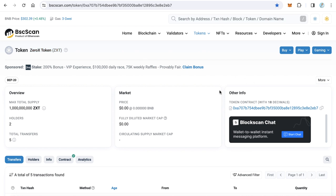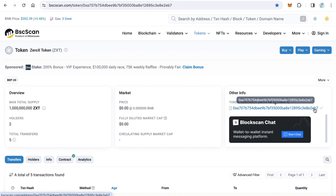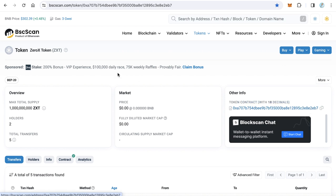Go to the BscScan token page and here click Copy to copy the contract address. This is the contract address of this token, of 0x token.